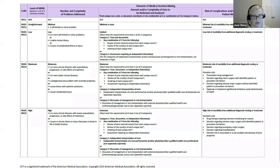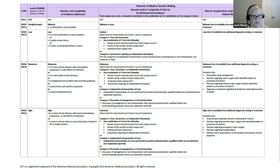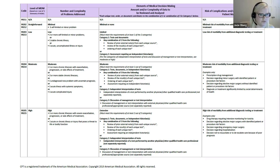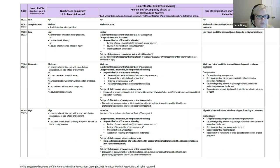Here's our medical decision-making grid. The 95 and 97 guidelines had a grid of history, exam, and medical decision-making; now the grid focuses only on medical decision-making. There are four levels. The level of medical decision-making is determined based on two out of three of the elements. You have to meet two areas to meet a level. If you're going to code a level five, you need high in at least two of the three categories: number and complexity of problems addressed, amount and complexity of data, and risk.